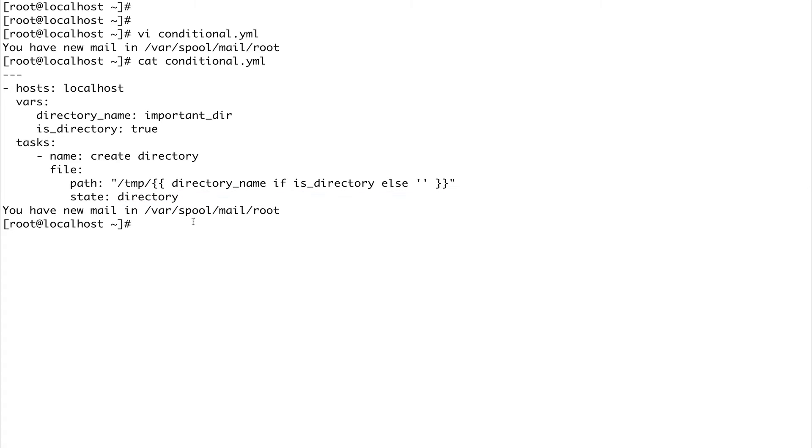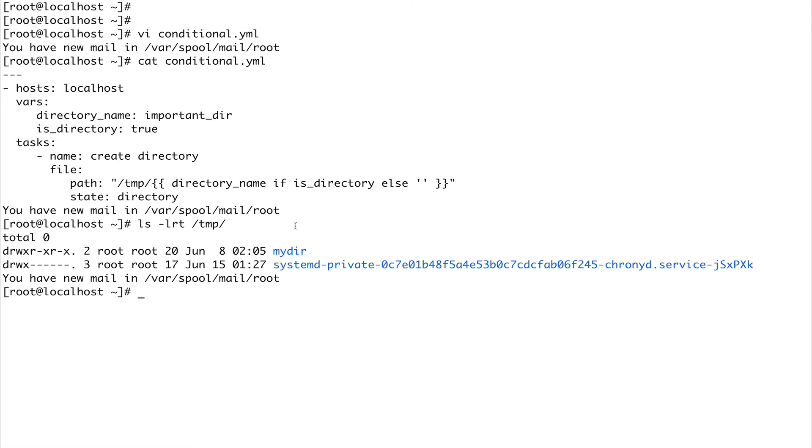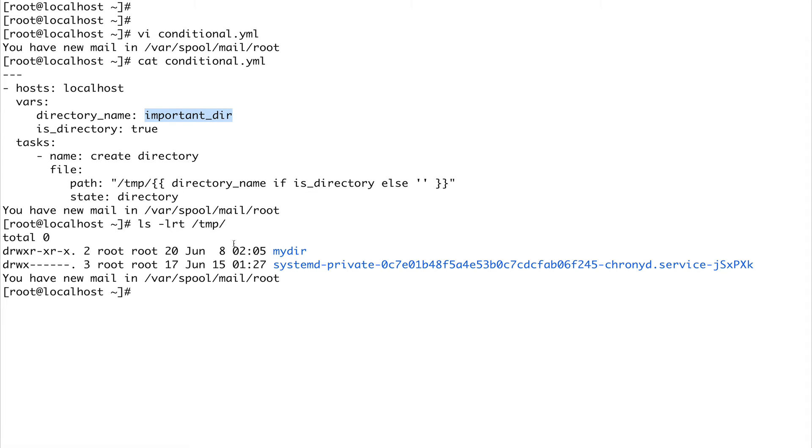Now we're going to run this playbook. First let's check what's in our /tmp directory. You can see we have this myhider from our last lecture, but we don't have any directory called important_dir.